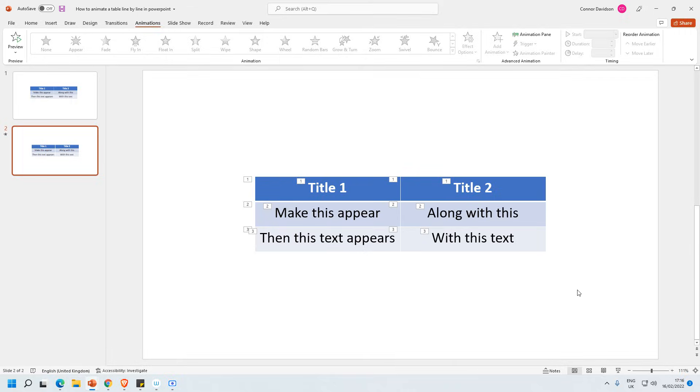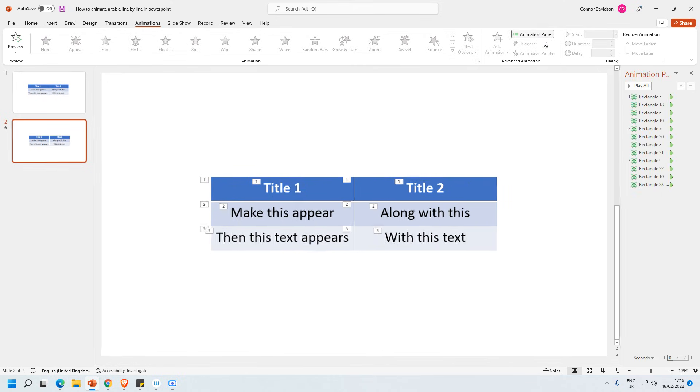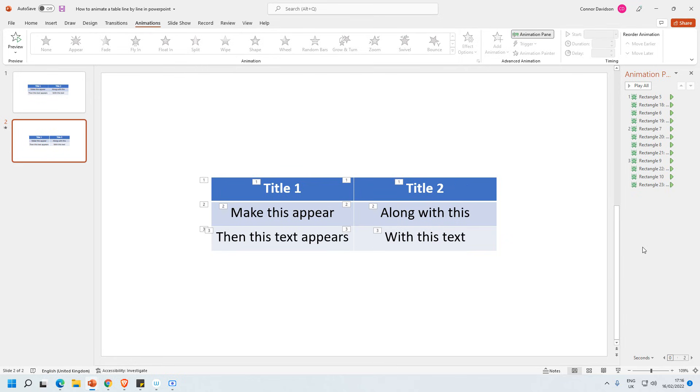What's also sometimes quite useful to do is if you open up animation pane you can see exactly what's happening. And you can drag things around and change things just to get it exactly as you want it.